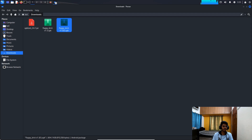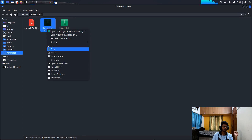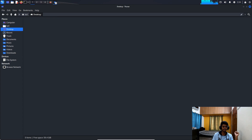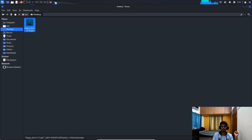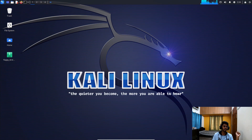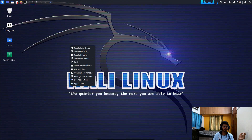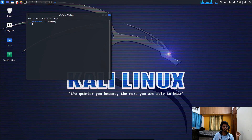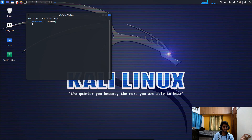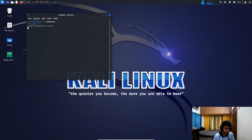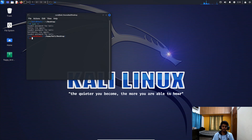I have already installed it but for demonstration I'll do it again. This is the game file — copy it and paste it on the desktop of your Kali Linux machine. Now open a terminal from the desktop. Write the command 'sudo su' to get root access and enter your password.